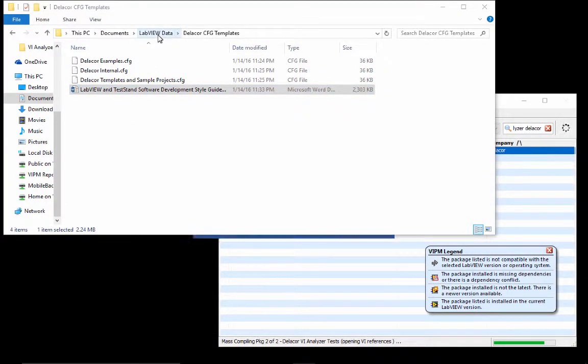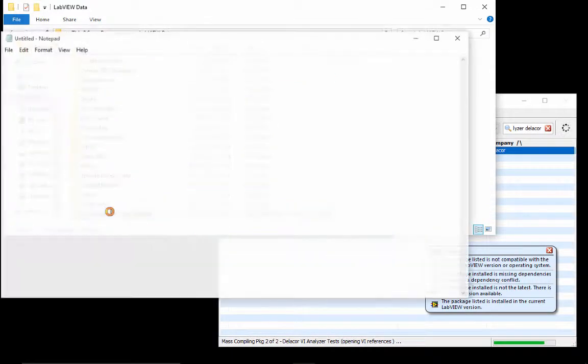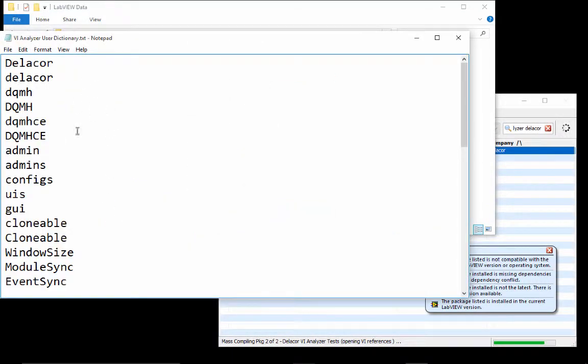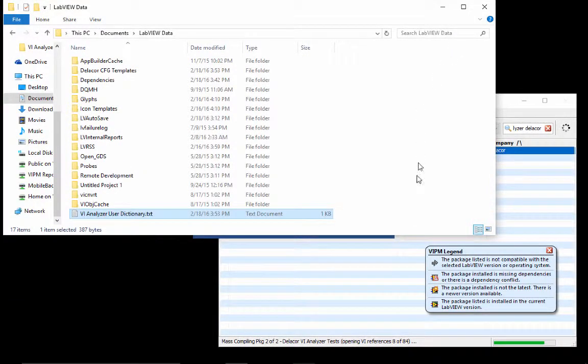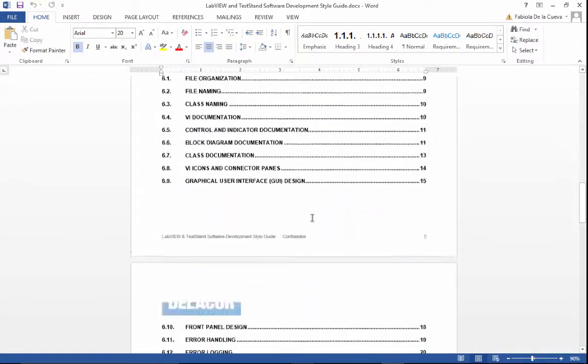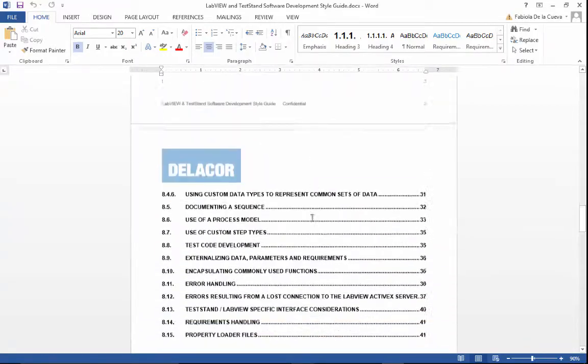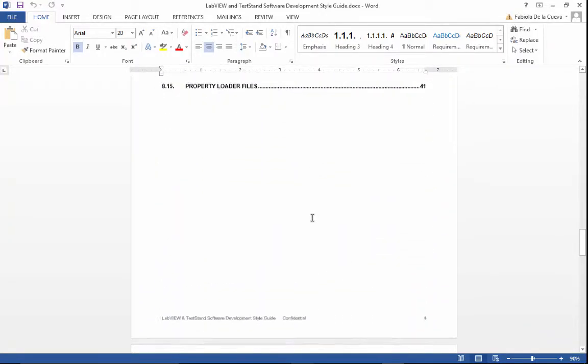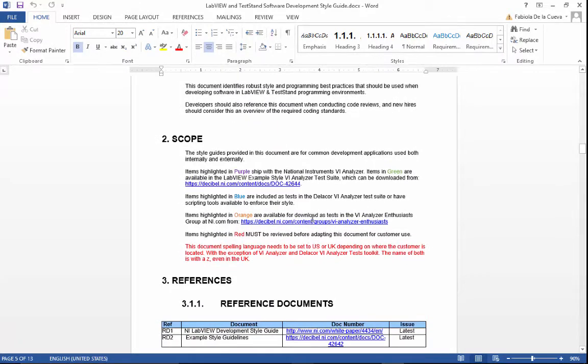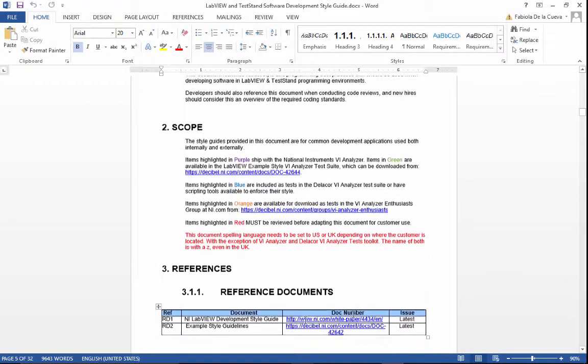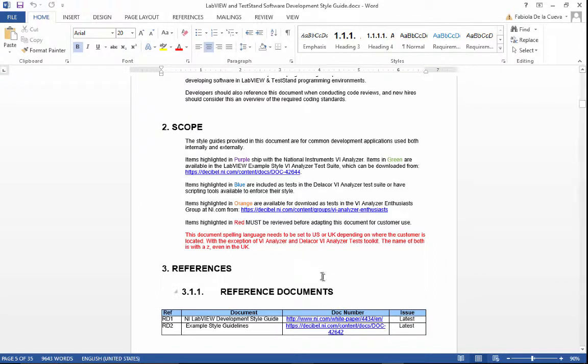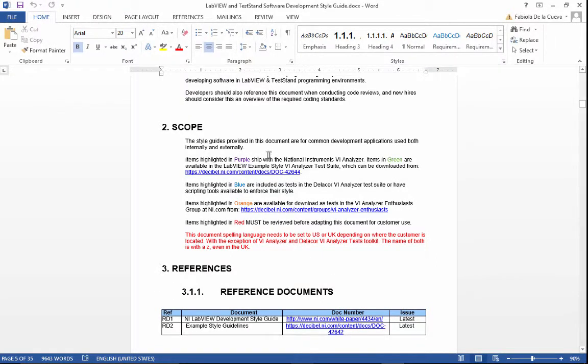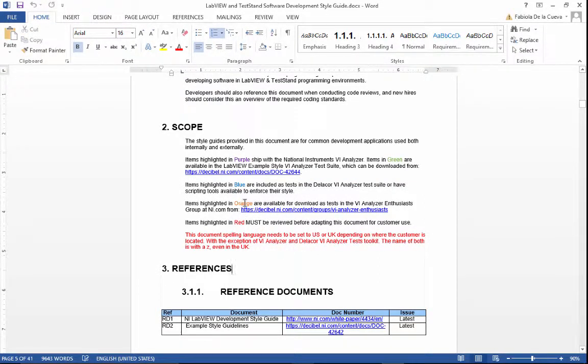The package also includes a VI analyzer user dictionary and this is used for the spelling function on the VI analyzer test. These are based out of the ones that can be downloaded from the example suite. You can see here we are using the example style guidelines and there's a link where you can find the original one and we only changed the coloring to show Delacore. Of course, this one was not part of the one that you can download online and we also included some tests that can be downloaded from the VI analyzer NI CCS group.